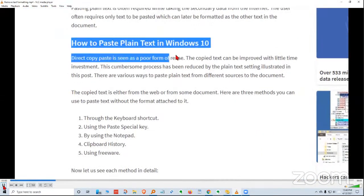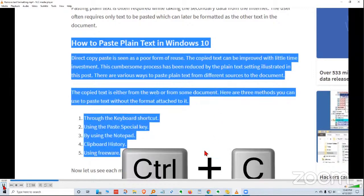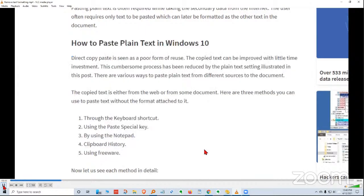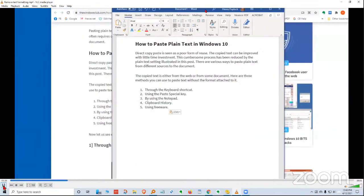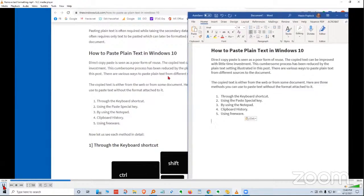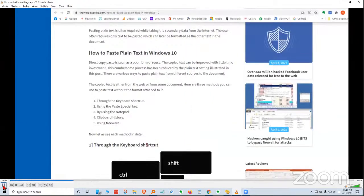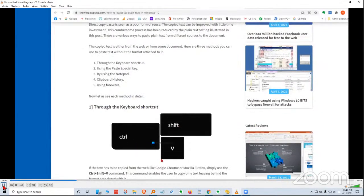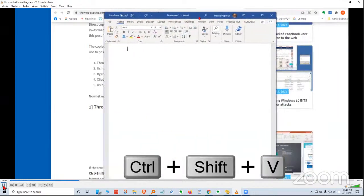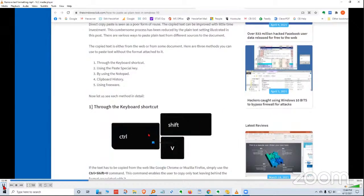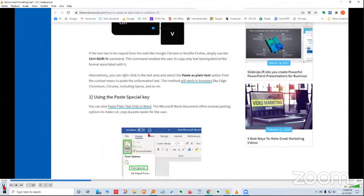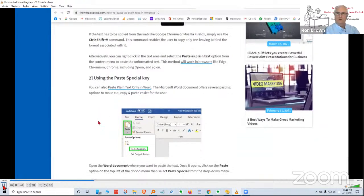Huey demonstrates the problem: copying text from a website and pasting into a Word document with Control+V brings unwanted formatting. The article's first suggestion of Control+Shift+V produces nothing — it doesn't work. The second suggestion involving paste special also isn't available. Huey notes Windows has changed how these things work, and presents several alternatives.